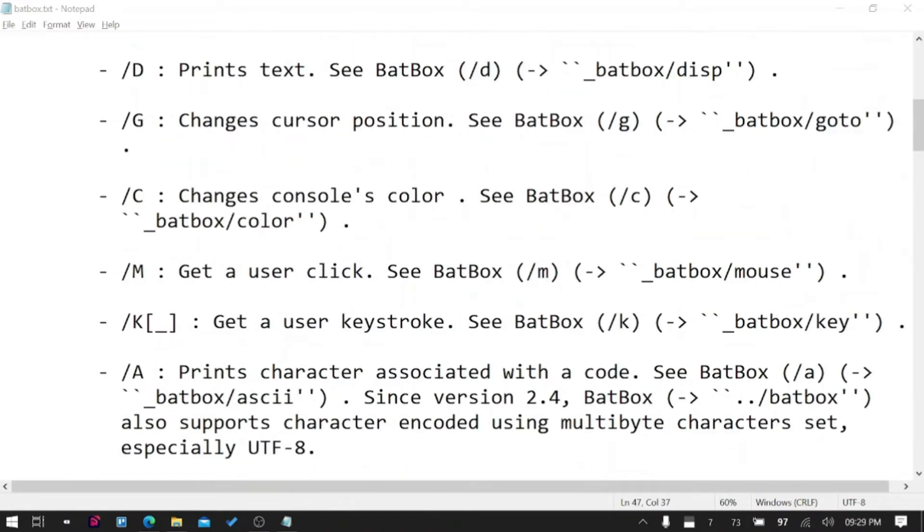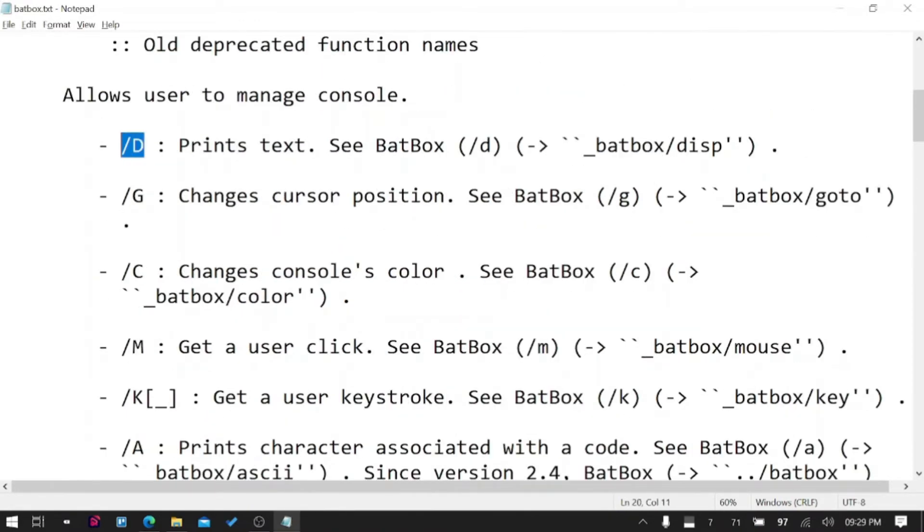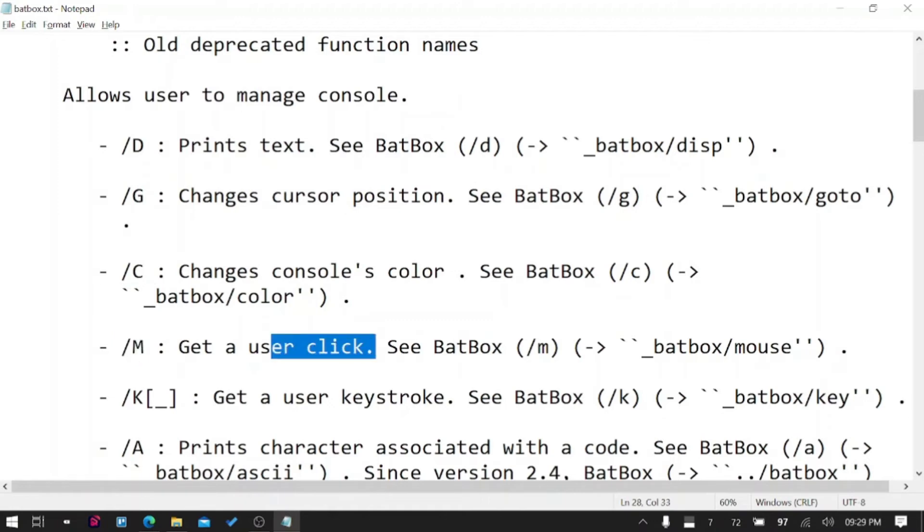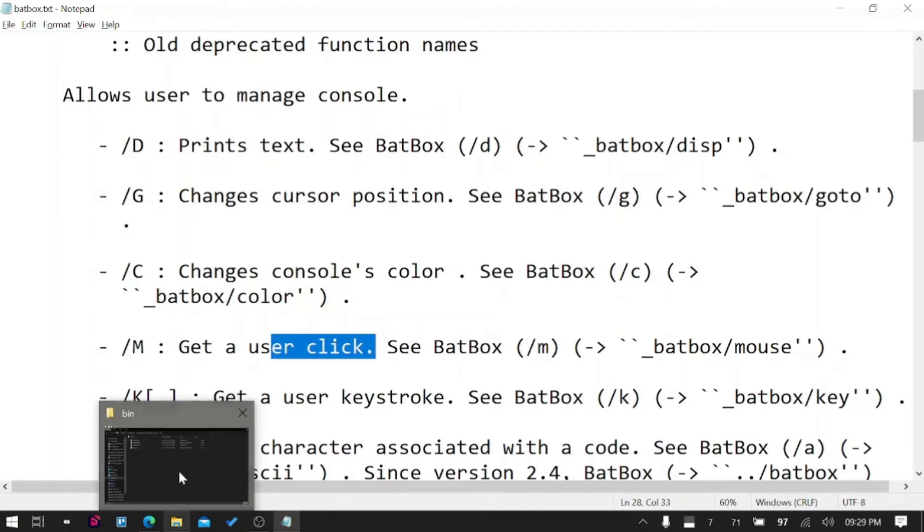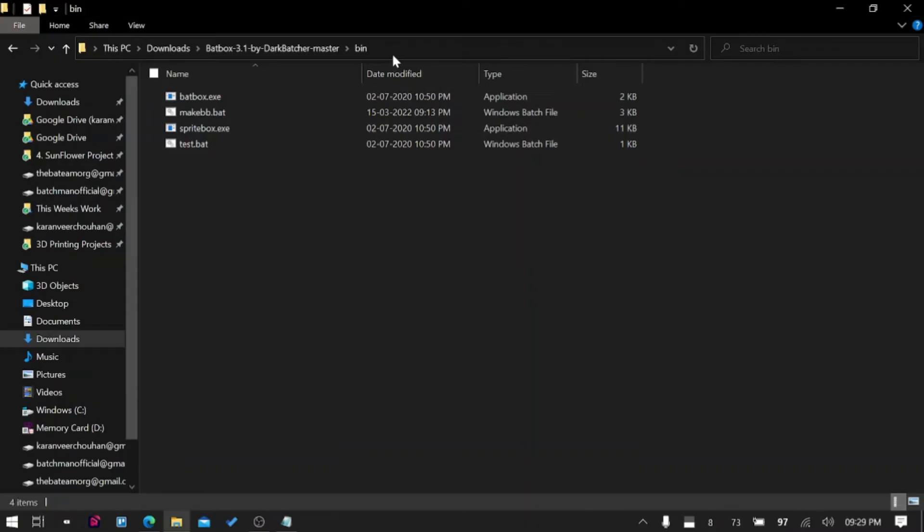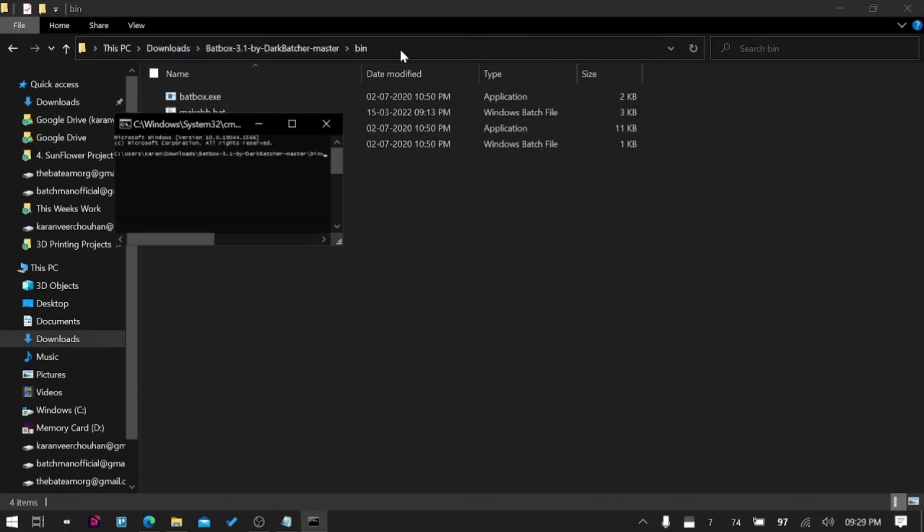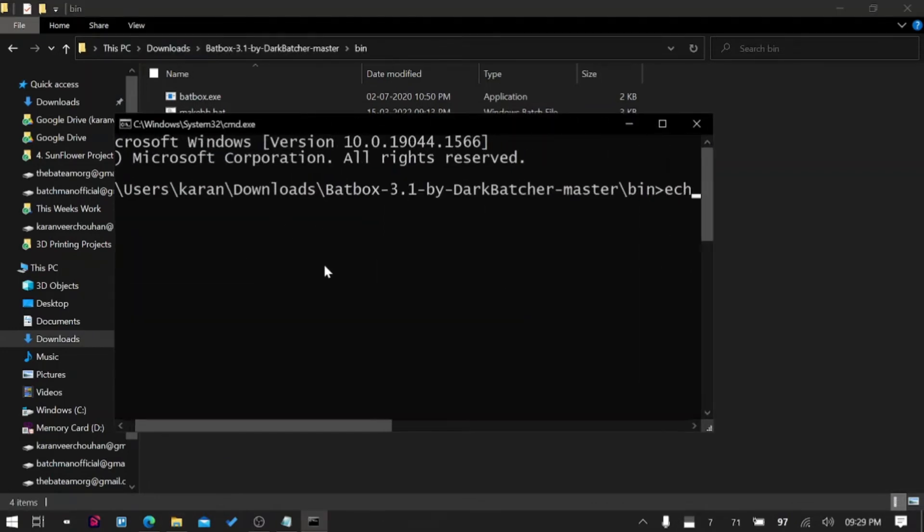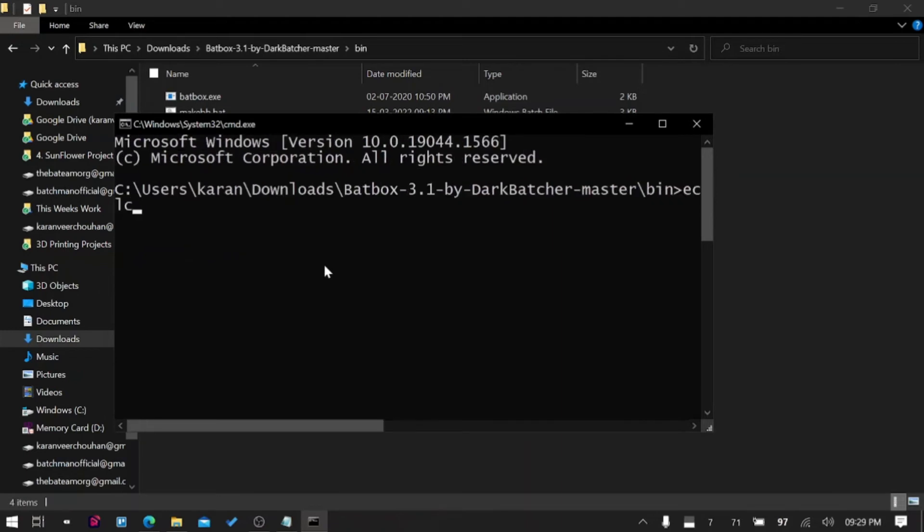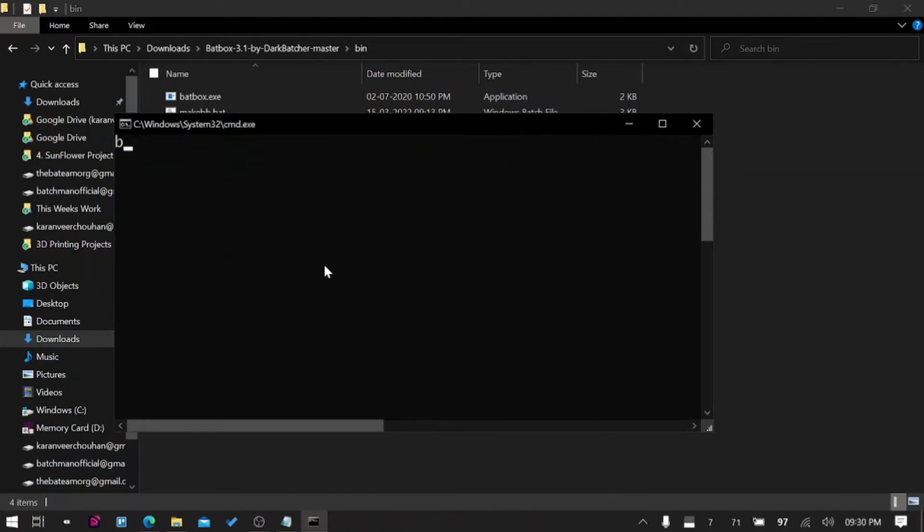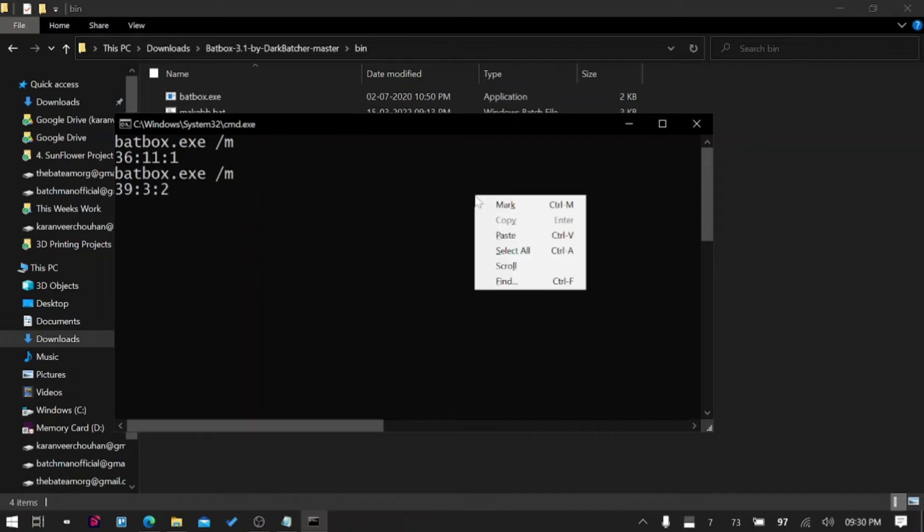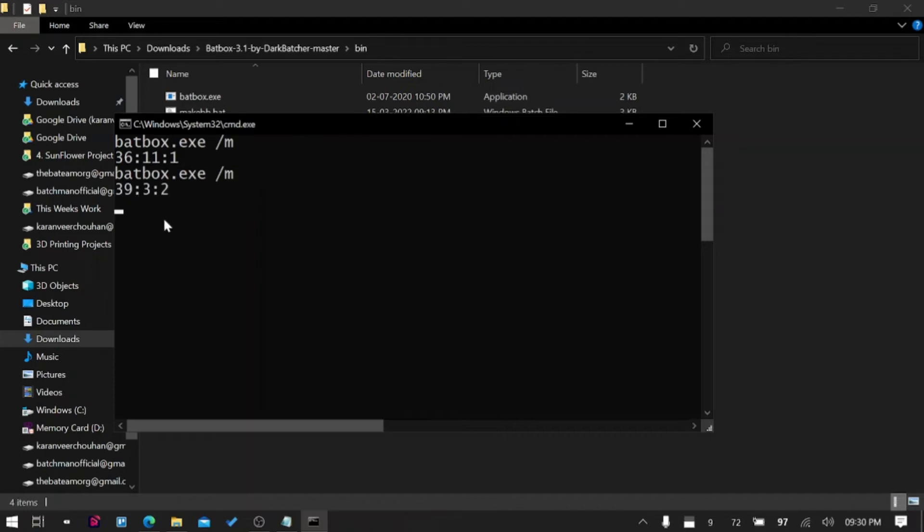This plugin allows amazing flexibility. We discussed /D data, /G cursor, /C color. /M is also there so you can use it for getting the data input. BatBox /M, and if I click somewhere it will tell me X and Y coordinate and the button which I pressed. If I left click it will tell me 1, if I right click it will tell me 2 and the coordinate.